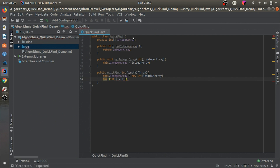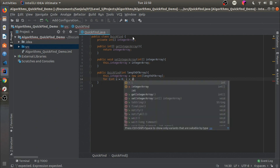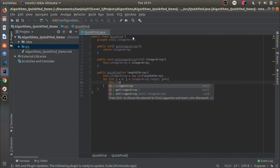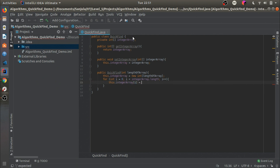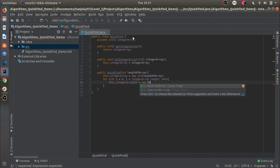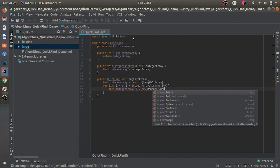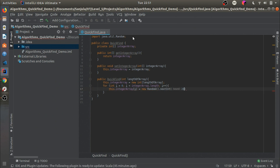Next we will make a for loop: `for (int i = 0; i < integerArray.length; i++)`. Inside the for loop we say `this.integerArray[i] = new Random().nextInt(20)`. What this basically does is for each index in the array it will set a value which is a random number with an upper bound of 20.